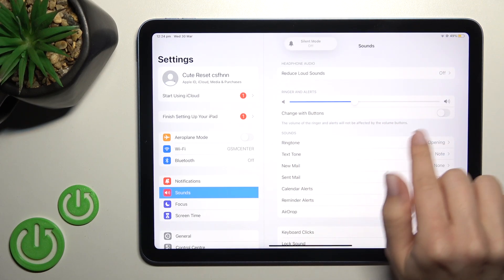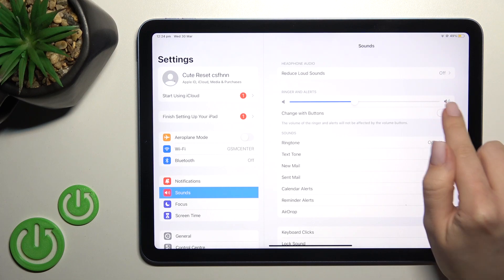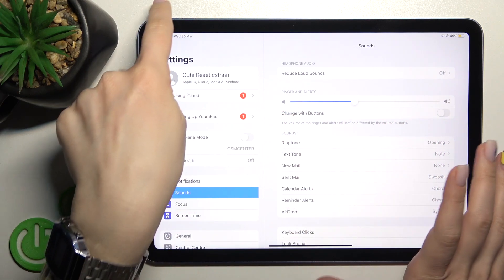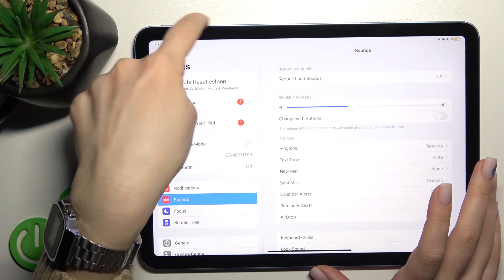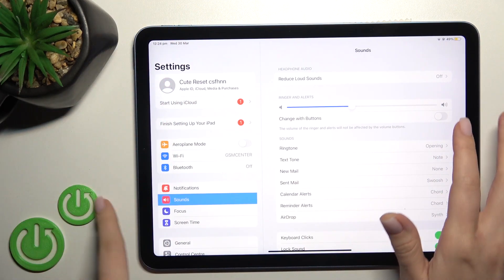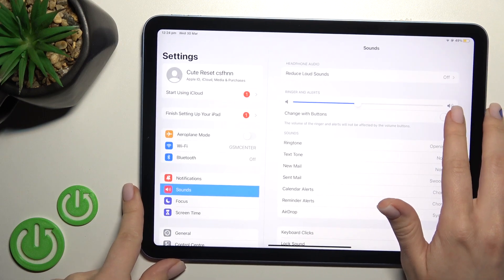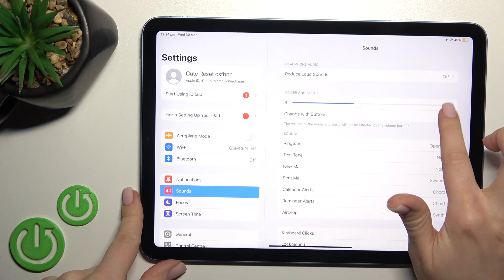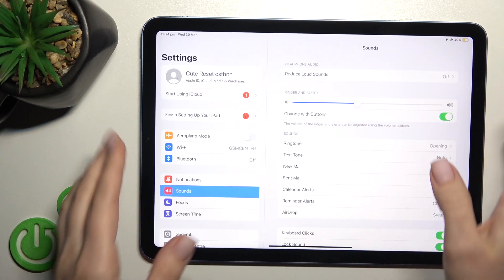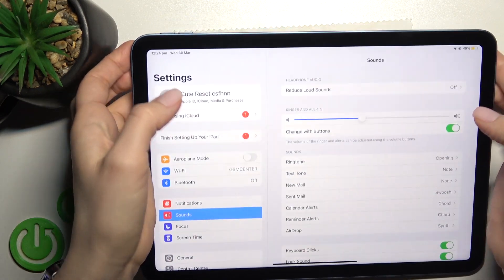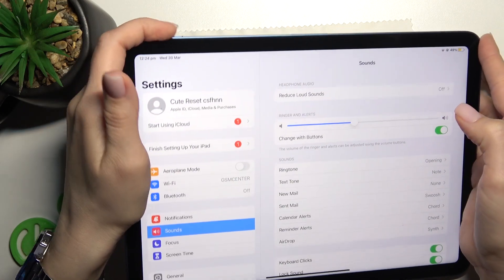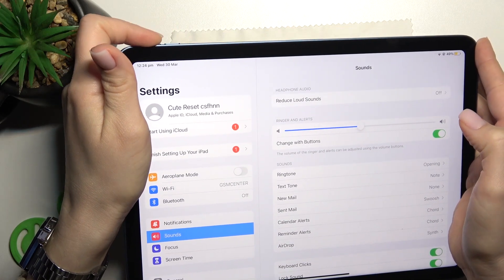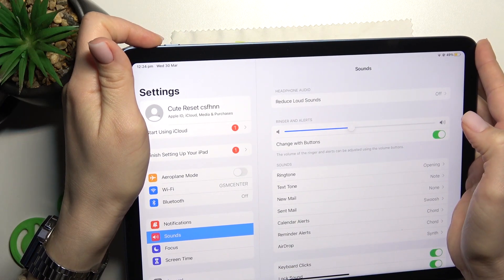The second method is just by using the volume buttons here on the side of our device. But first, be sure that the 'Change with Buttons' switcher is turned on. Now just press the down volume button and you can also adjust your device ringtone.